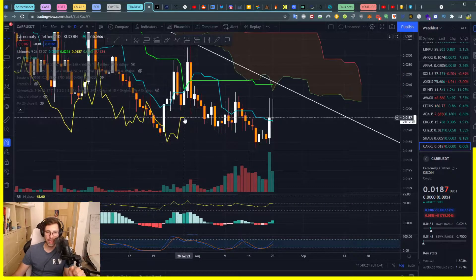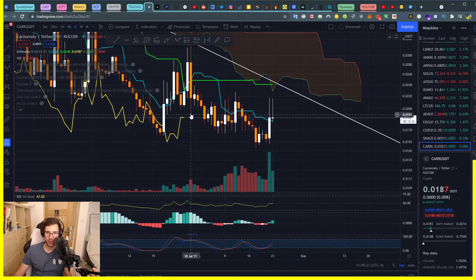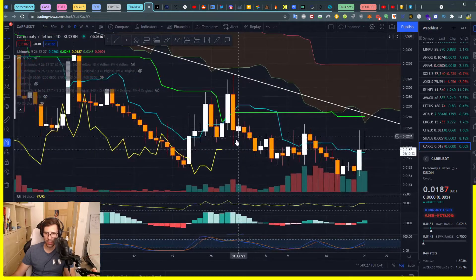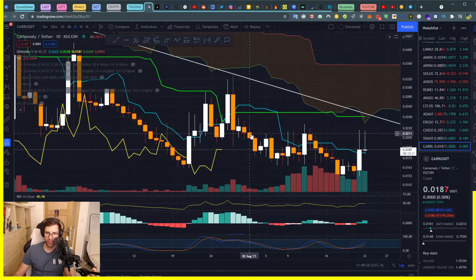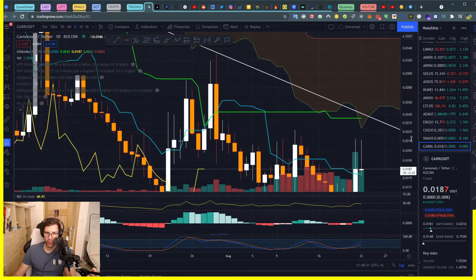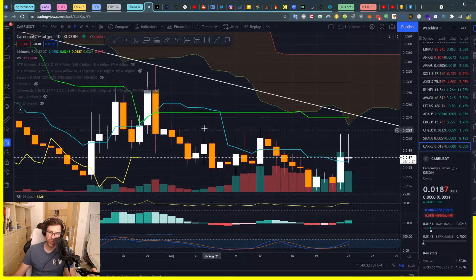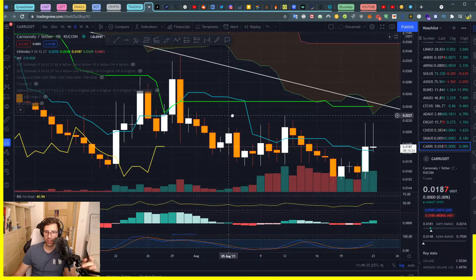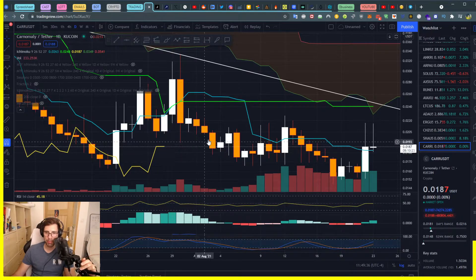For our lagging span, we can see that now we're entering some pressure here — we've got a resistance going on. Look at these three candles here. This one doesn't really look like a Doji candle, but we could think of it as a Doji candle.